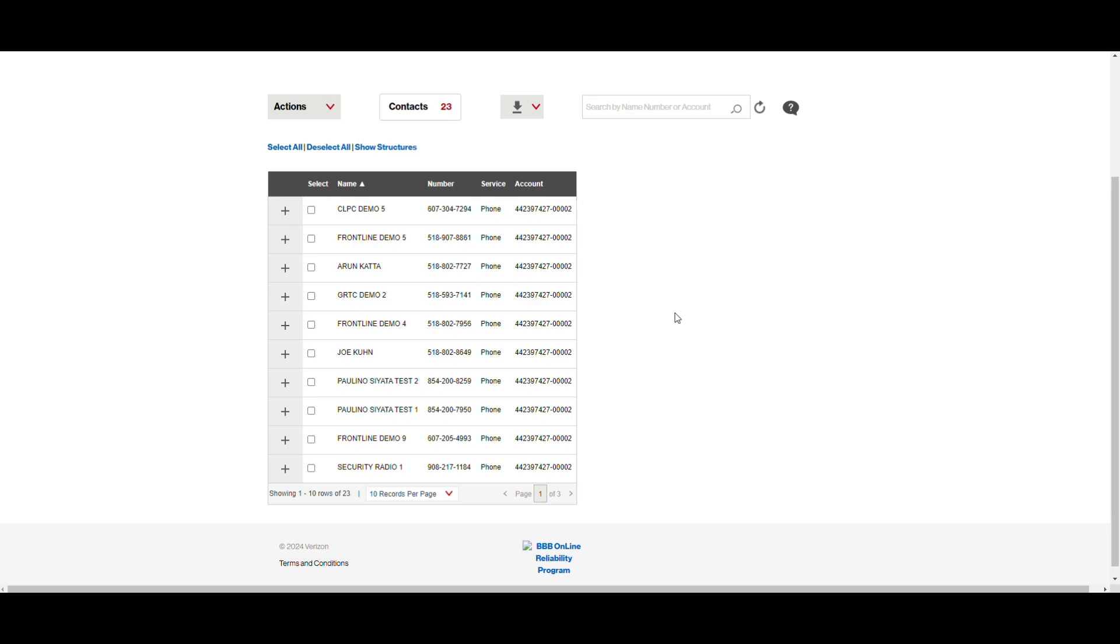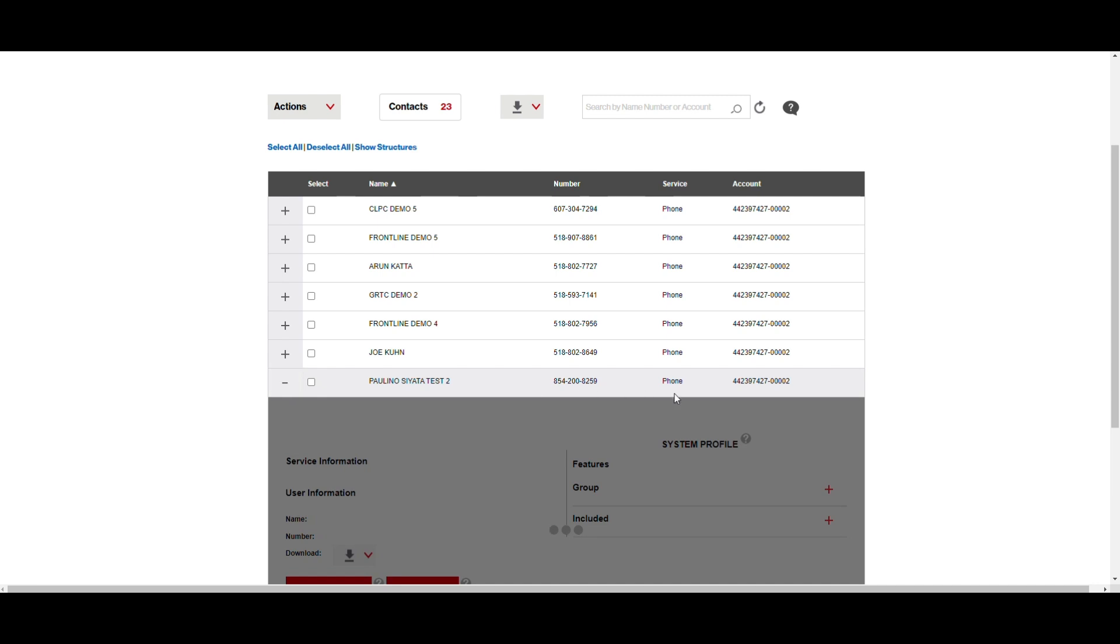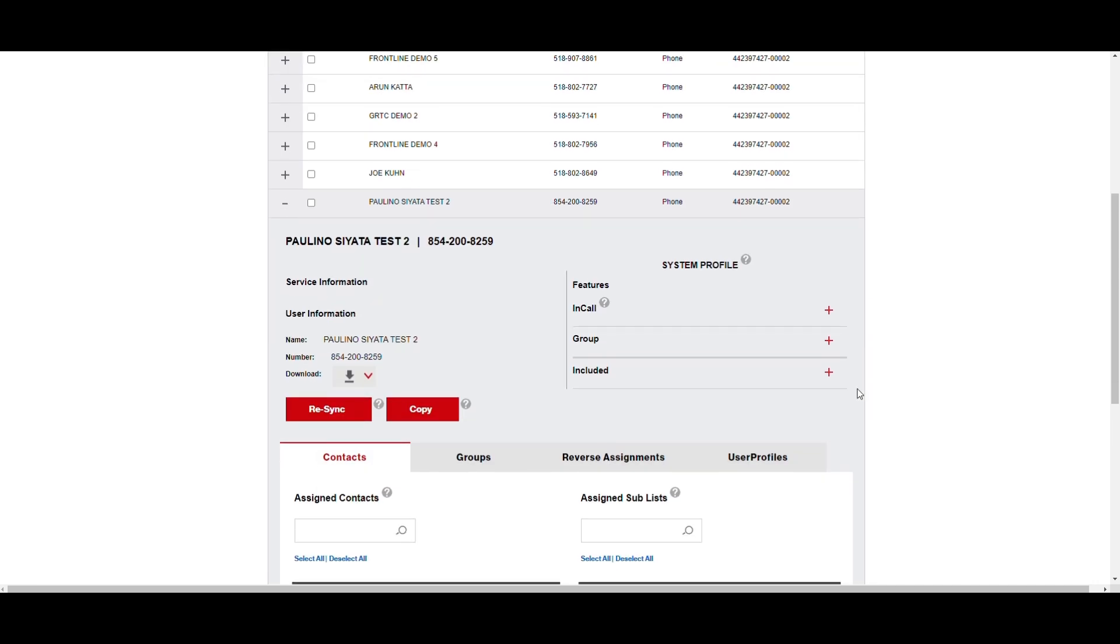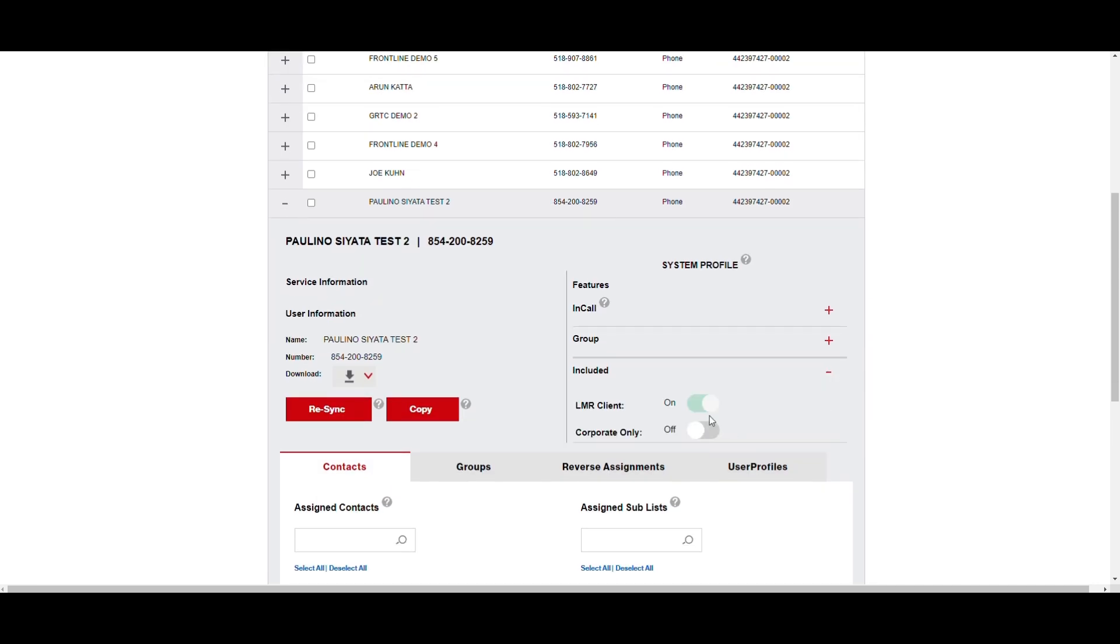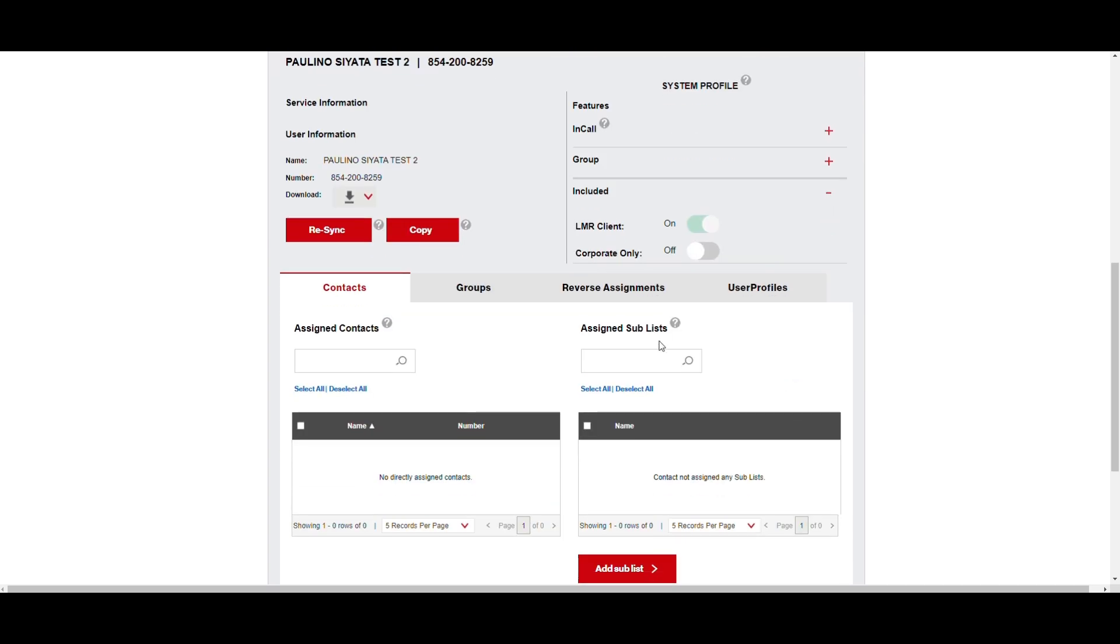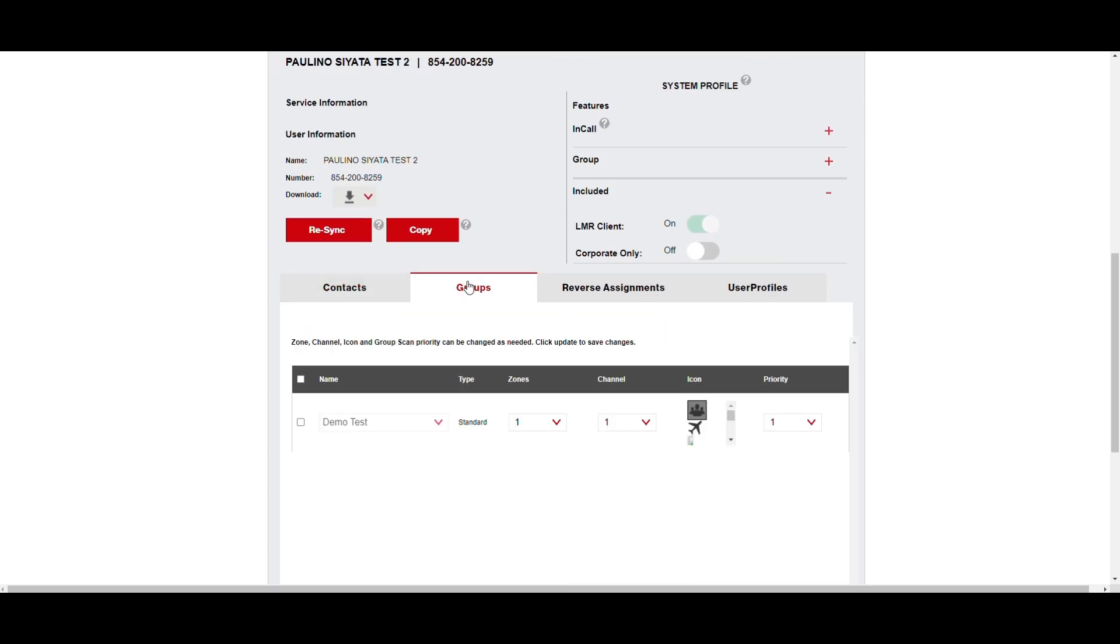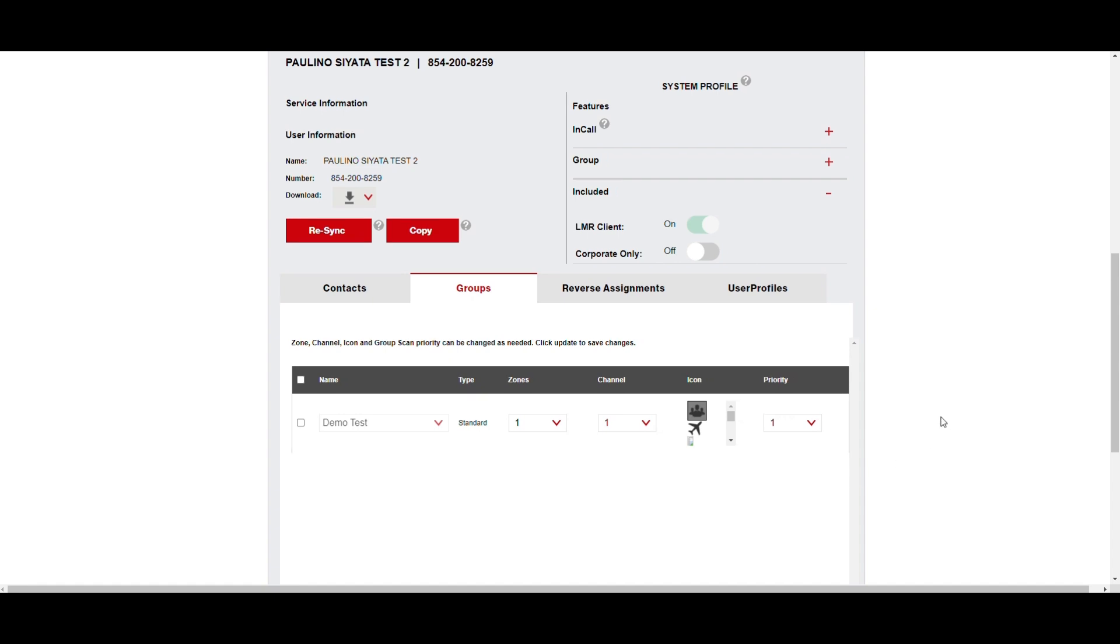So now that I have the confirmation, I can expand again. Look under Included, LMR Client Mode is toggled on, and now the channel and the priority are both assigned.